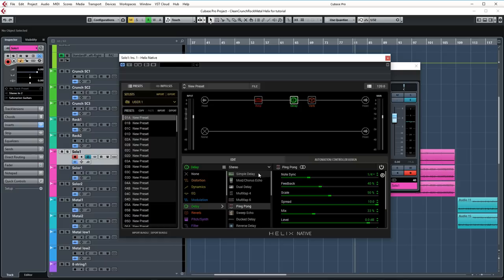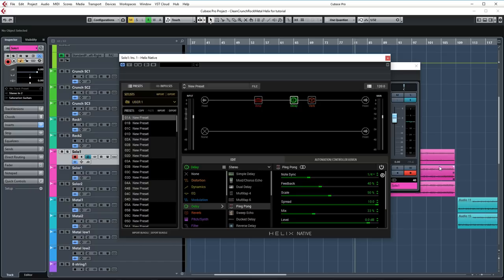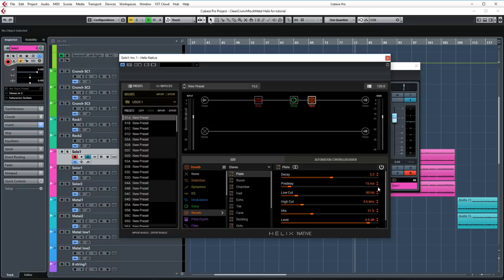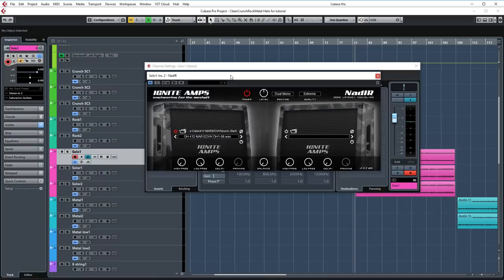After that I'm using a delay in stereo mode and I chose the ping pong delay so it goes back and forth between left and right basically. I have it synced up with the host in quarter notes. Feedback is set to 40% and mix is set to 33%. Nothing else here was changed from the default settings. And then I'm using a reverb block to add even more space. This time I'm using the plate model which is great for lead tones or making things sound big. Decay is set to 5.2 and the mix is set to 31%. That's all that I did here.